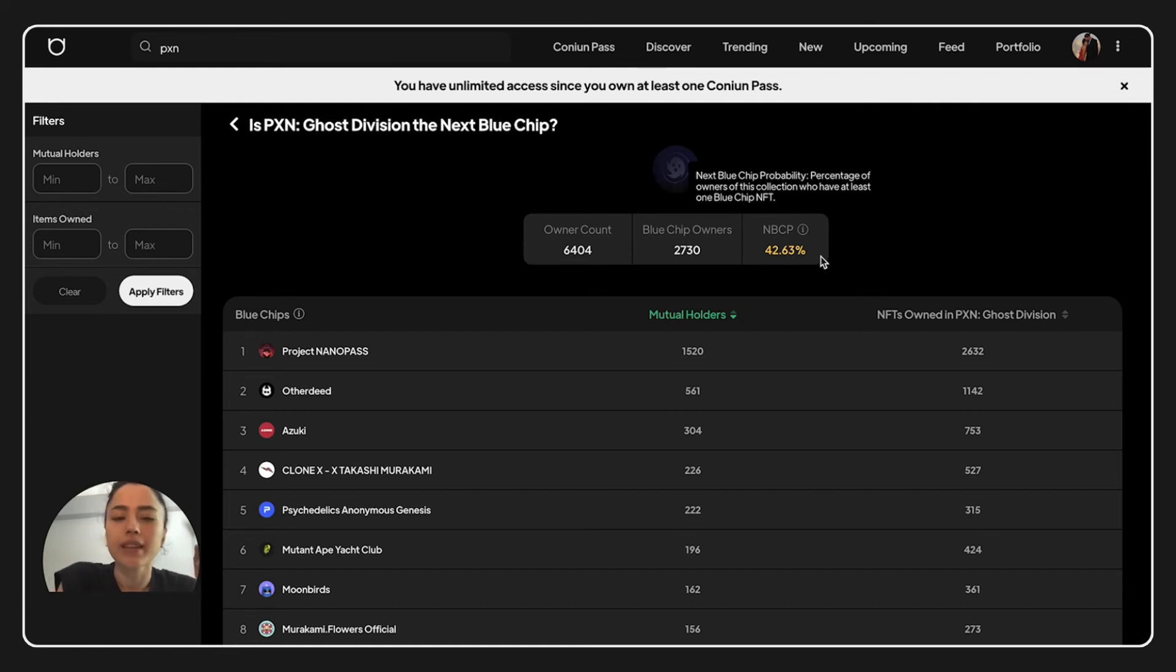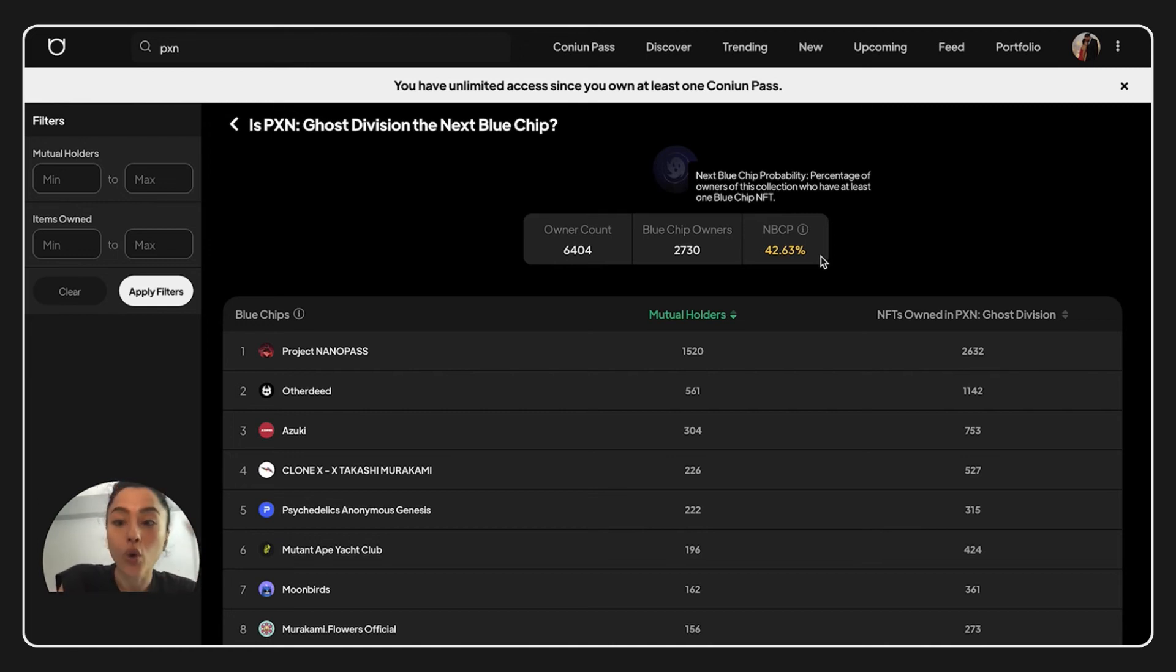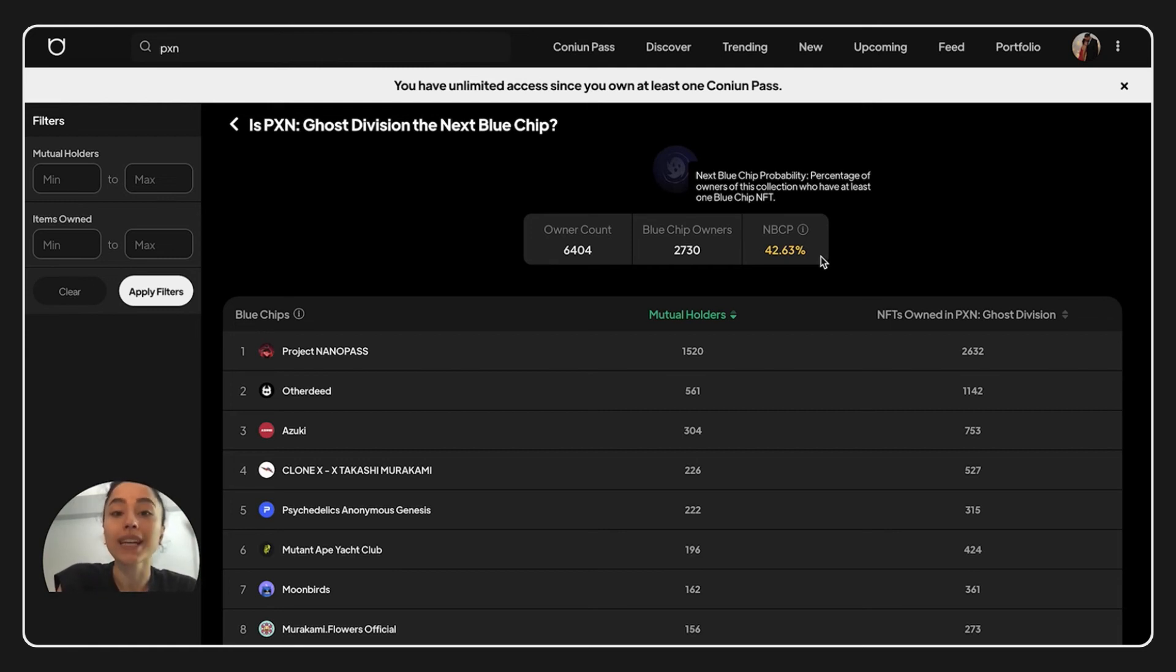But there is a little thing as some holders might keep their blue chips on their ledger and might not use their ledger on the project, which has low floor price, which caused MBCP percentage to be lower than its actual number.